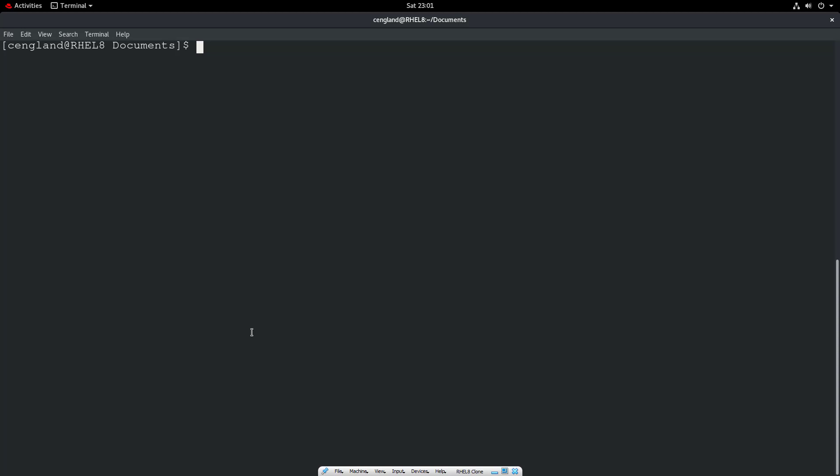So the ACL version could have an explicit denial, or could have an explicit allow for read, write, or execute. And we can say a particular user has got read, write access, and this particular user has got read only access, and then this particular group has got read, write, and execute, for example. And this is generally set at the file system level, at the mounting level, so when you mount your disk, you'll need to mount with the ACL option.